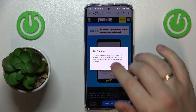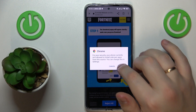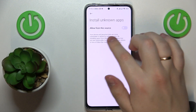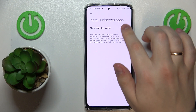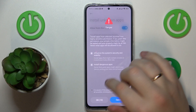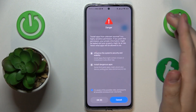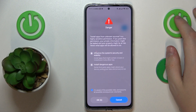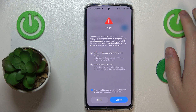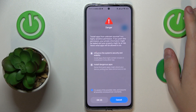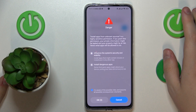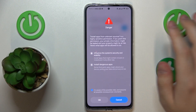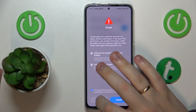As you can see, prior to installing it we will need to grant the 'Allow from this source' or 'Install unknown apps' permission — to Chrome in my case, or in your situation it can be any other browser or search engine that you prefer.